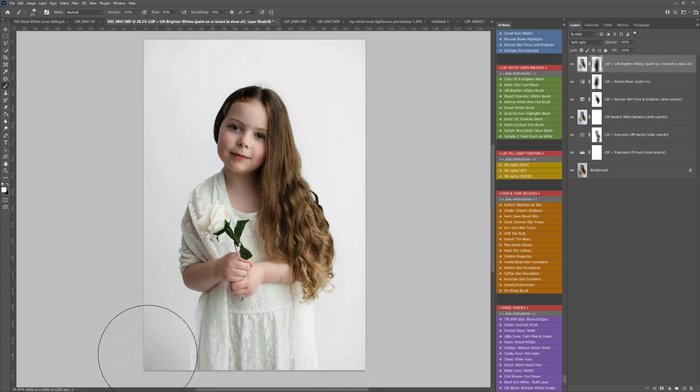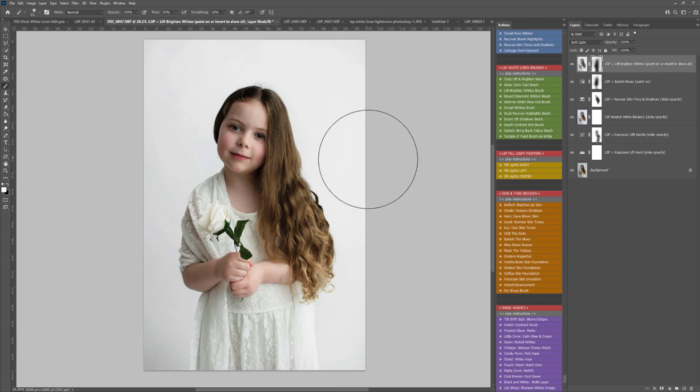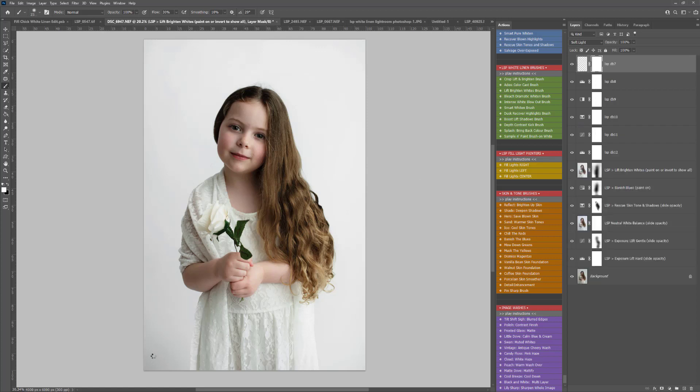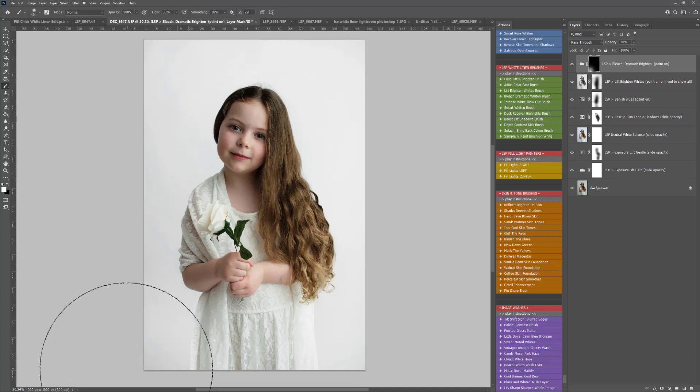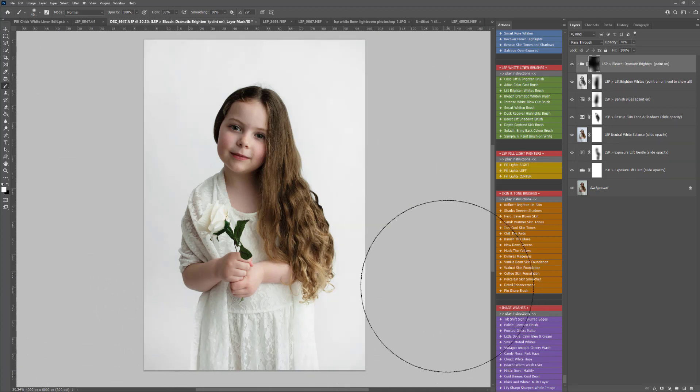There's a little bit of stubborn vignetting remaining down there in the corner, so I'm going to play Bleach Dramatic Whites. I'm going to make that brush a little bit larger using the square bracket key and just paint that over to get rid of these last remaining shadows.